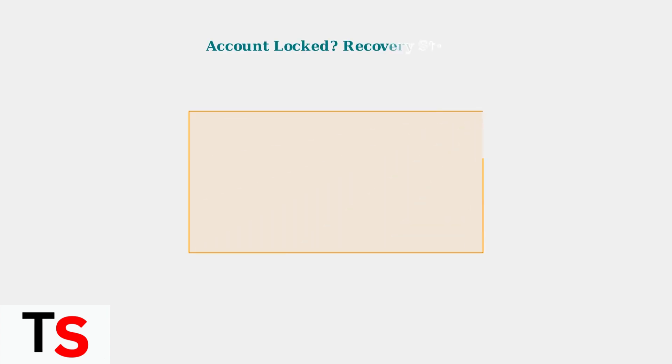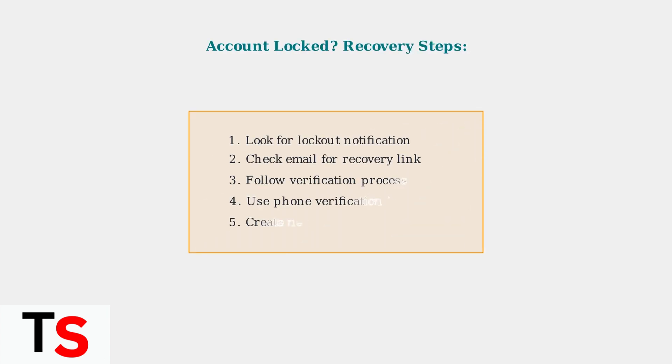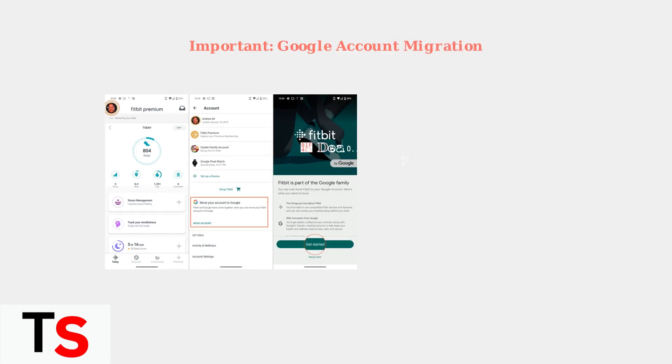If your account is locked due to multiple failed login attempts, don't panic. Follow Fitbit's account recovery process, which typically involves email or phone verification to unlock your account safely.